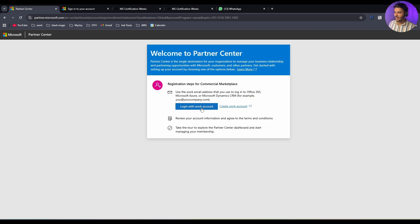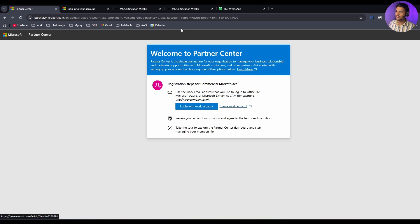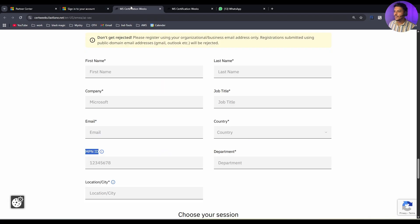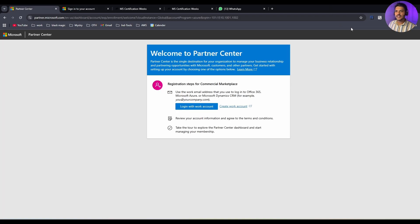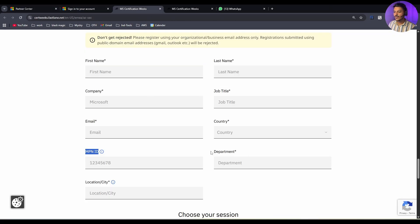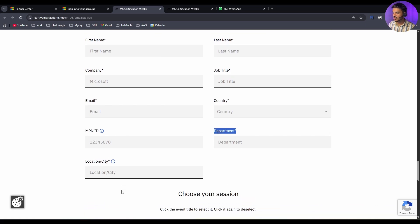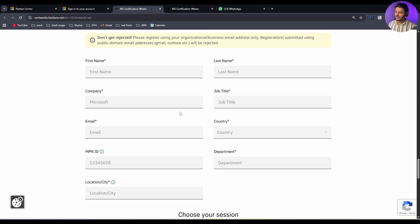Now you can either log in with your work account, or if you don't have any, you can create also. Now I am assuming you have got your MPN ID. Once you have received your MPN ID after signing into this page, you have to provide your department like operations or some kind of department, and you have to mention your location or city.